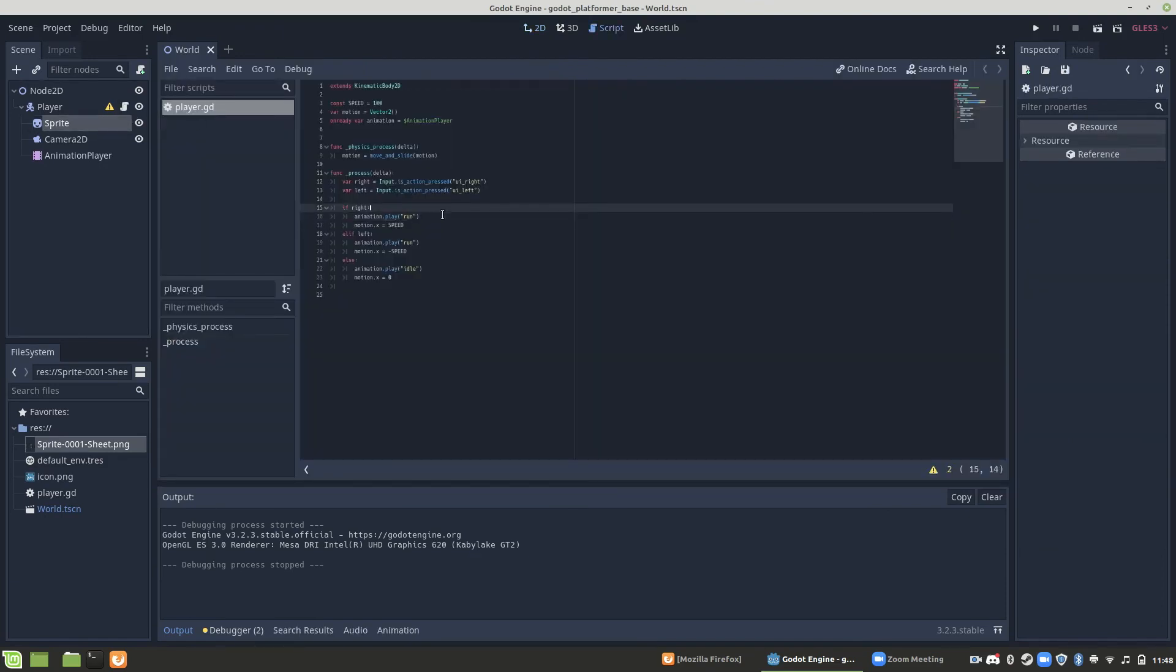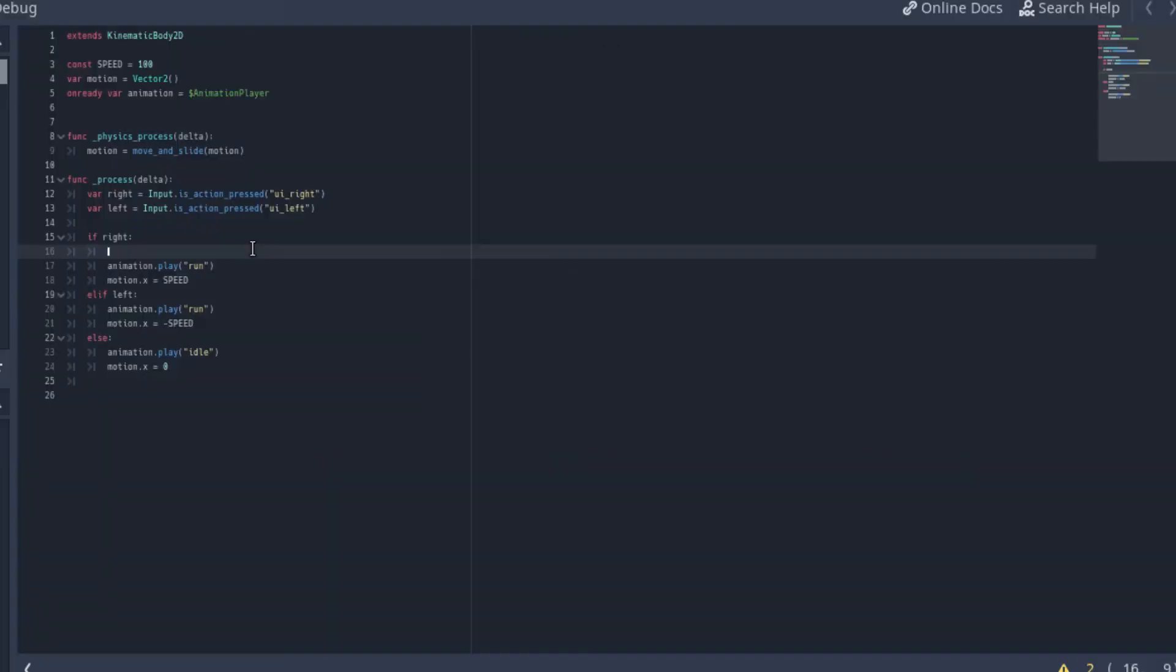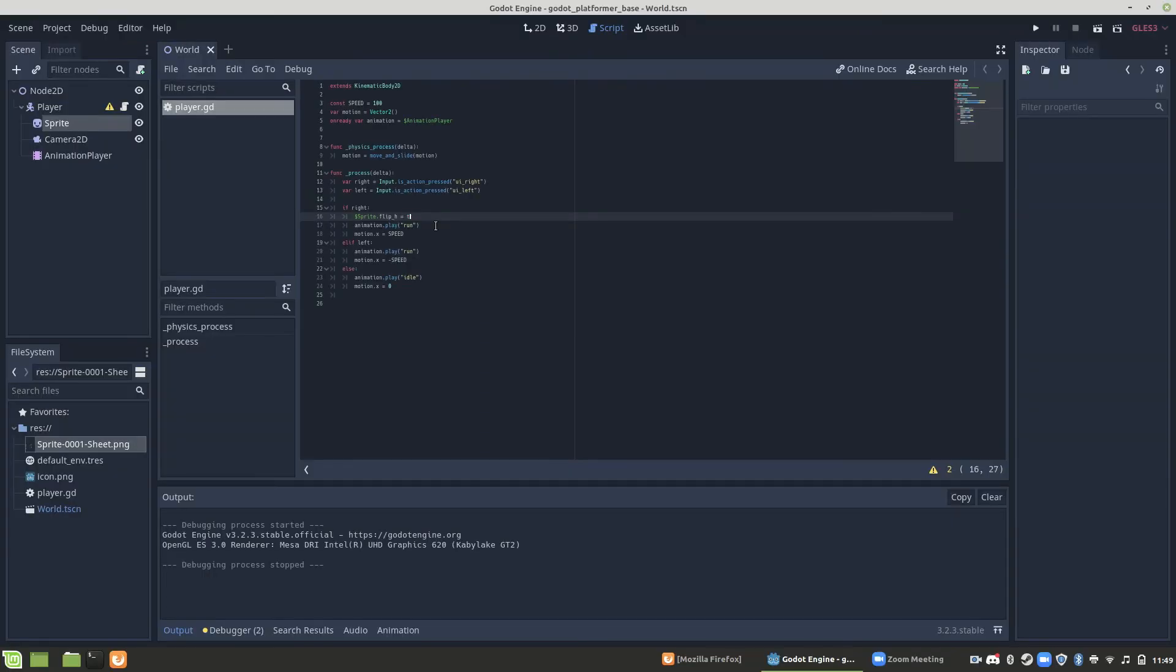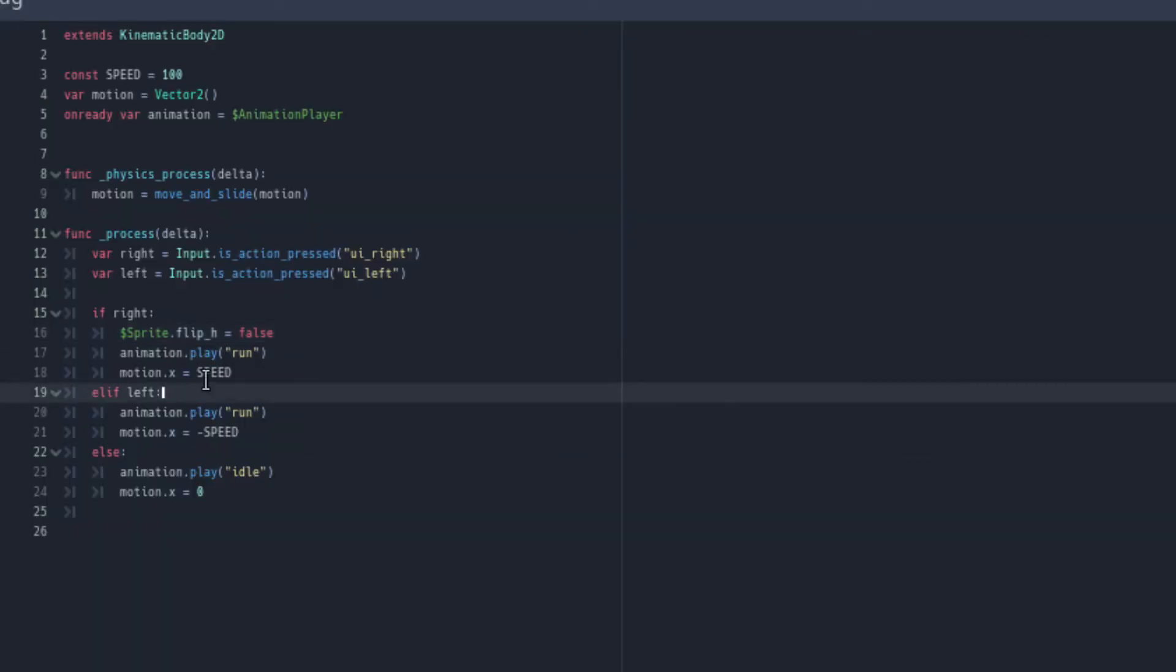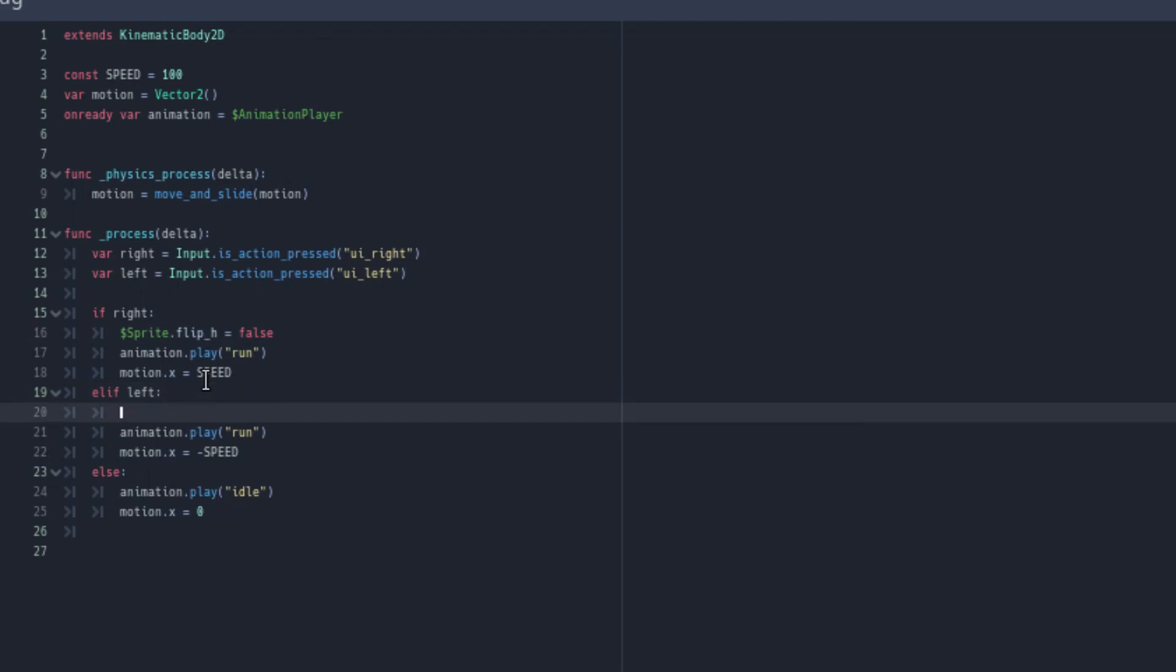Basically, you're just saying if you're pressing right and you're going right, don't flip the sprite sheet, right? Because it's already running right on the sprite sheet. However, if we're going left, we do want to flip that sprite sheet. And so we want to set the sprite dot flip h to be true. Flip h stands for flip horizontal.